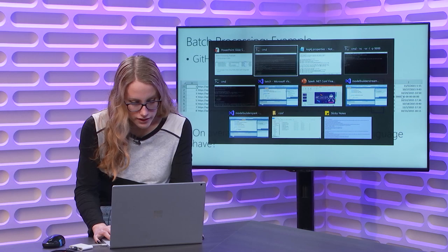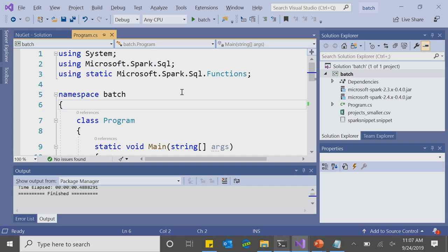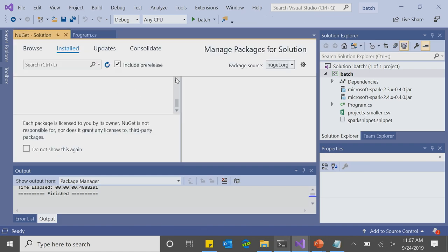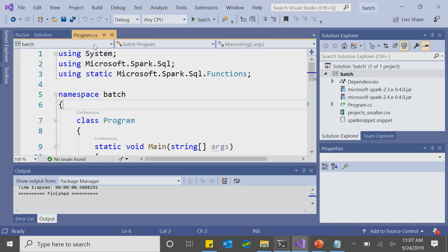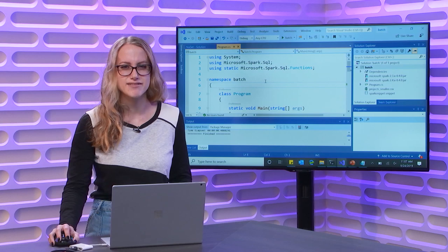Let's go ahead and take a look at our first coding example with .NET for Apache Spark. I'm opening up Visual Studio 2019. I'm just dealing with a C# console application that I've already created, and I've already installed the Microsoft.Spark NuGet package. I can see the JAR files in the Solution Explorer. At the top, I'm using Microsoft.Spark.SQL and Microsoft.Spark.SQL.Functions, because Spark SQL helps us work with structured data — and my GitHub projects data does have some structure to it.